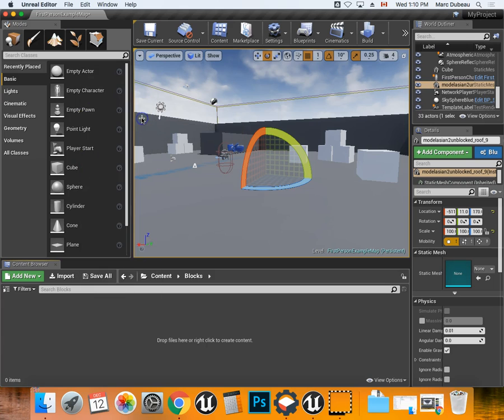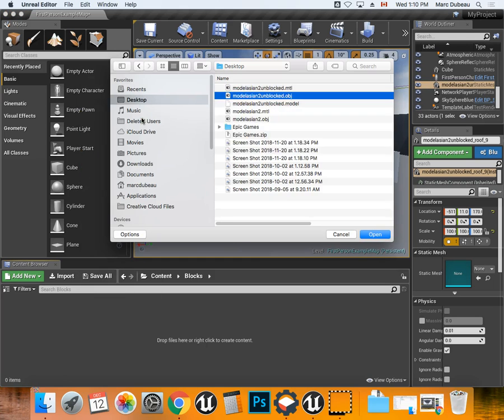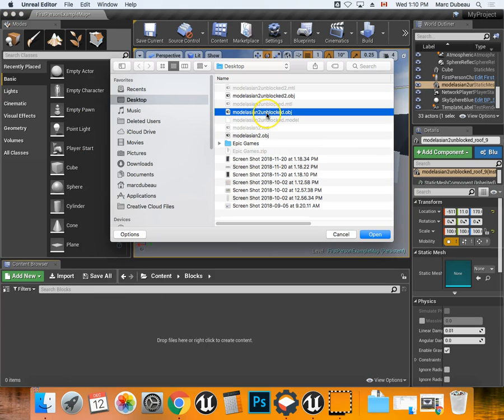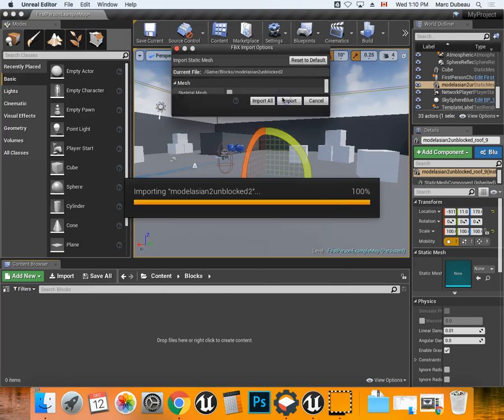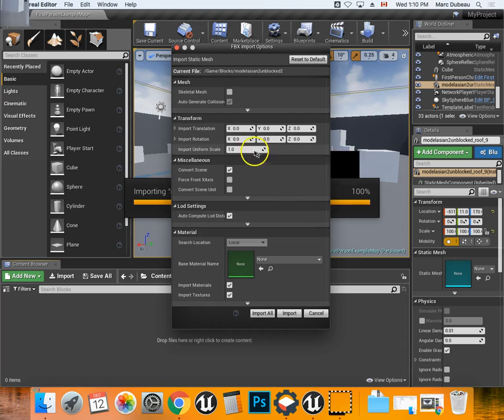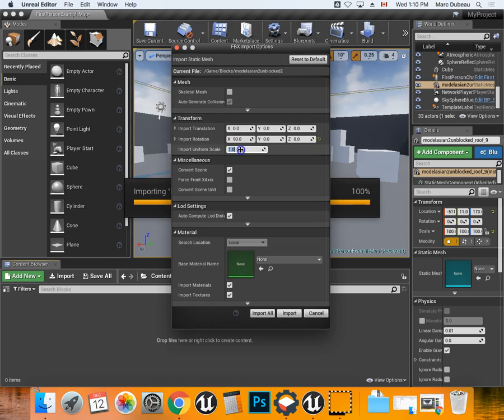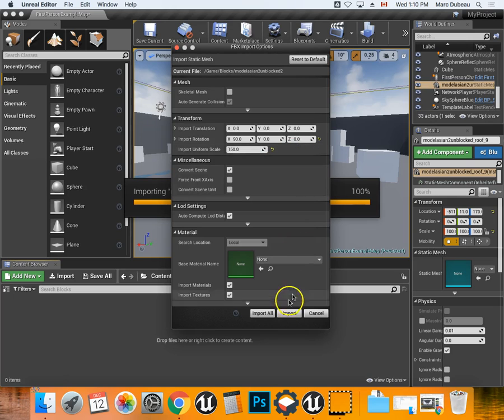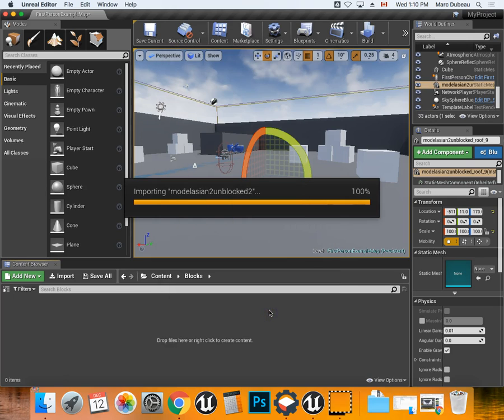I'm going to right-click and import the blocks. When you import, this is really important - you're going to go 90 degrees, and it depends on the size but for now I'll say 150. Maybe it's not big enough but you can just re-import them. I'm going to import all.